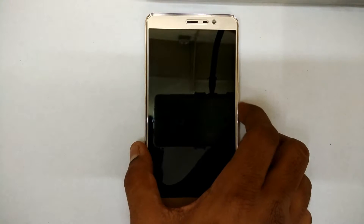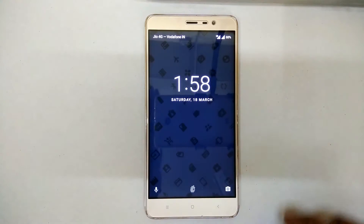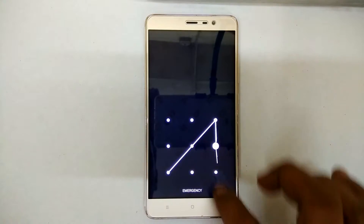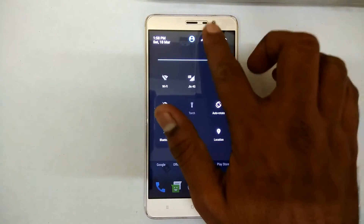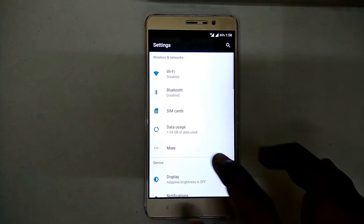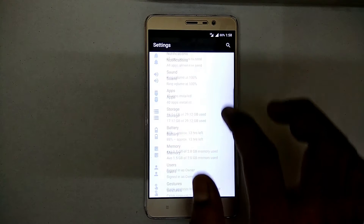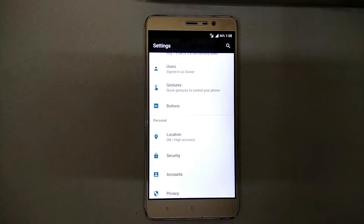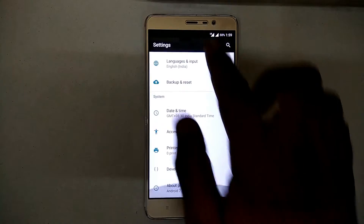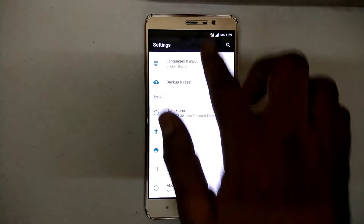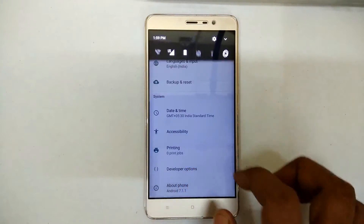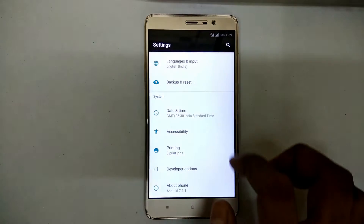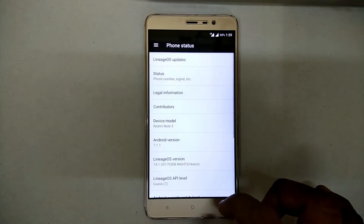As this is the first video based on the Redmi Note 3, we're going to do a few things: returning to stock firmware, installing TWRP, and finally how to flash 8.2.2. As you can see on the screen, this Redmi Note 3 is currently running a custom ROM — LineageOS 14.1.1. So if for any reason you want to go back to stock, here's how you do that.